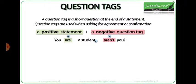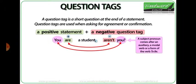When using question tags, a positive statement is followed by a negative question tag. 'You are a student, aren't you?' — 'You are' is positive, so the question tag needs to be negative: 'aren't you.' Notice how there is a comma at the end of the first statement. The question tag is formed by an auxiliary, a modal verb, or a form of the verb 'to be,' followed by the subject pronoun — in this case, 'you.'